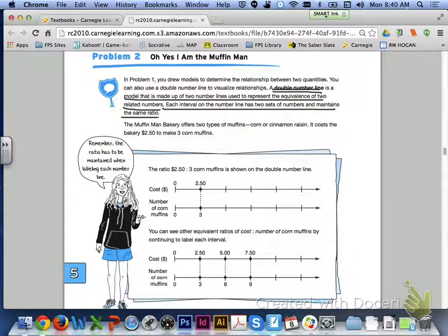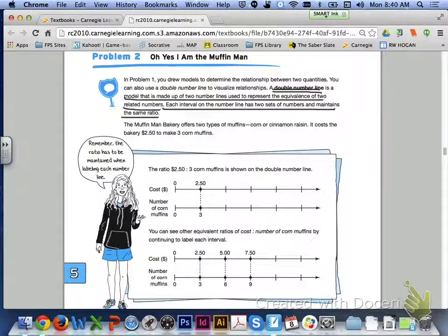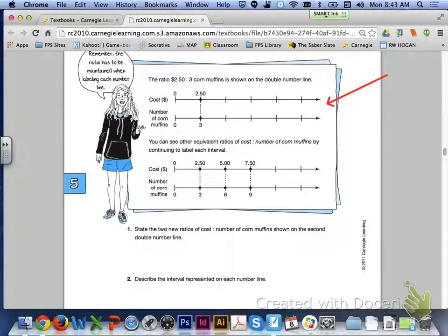Let's go ahead and turn to page 336 and take a look at problem 2. In problem 1 you drew models to determine the relationship between two quantities. You can also use a double number line to visualize relationships. A double number line is a model made up of two number lines used to represent the equivalence of two related numbers. Each interval on the number line has two sets of numbers and maintains the same ratio. The Muffin Man Bakery offers two types of muffins — corn or cinnamon raisin. It costs the bakery $2.50 to make three corn muffins. Let's take a look at the double number lines shown in the example. The ratio $2.50 to three corn muffins is shown on the first double number line.